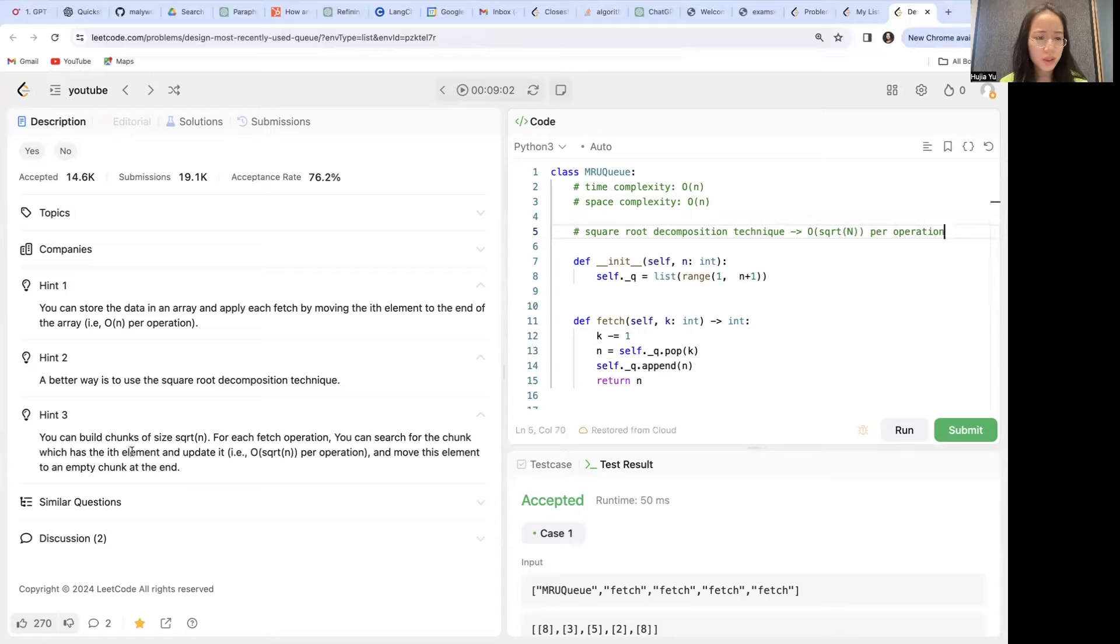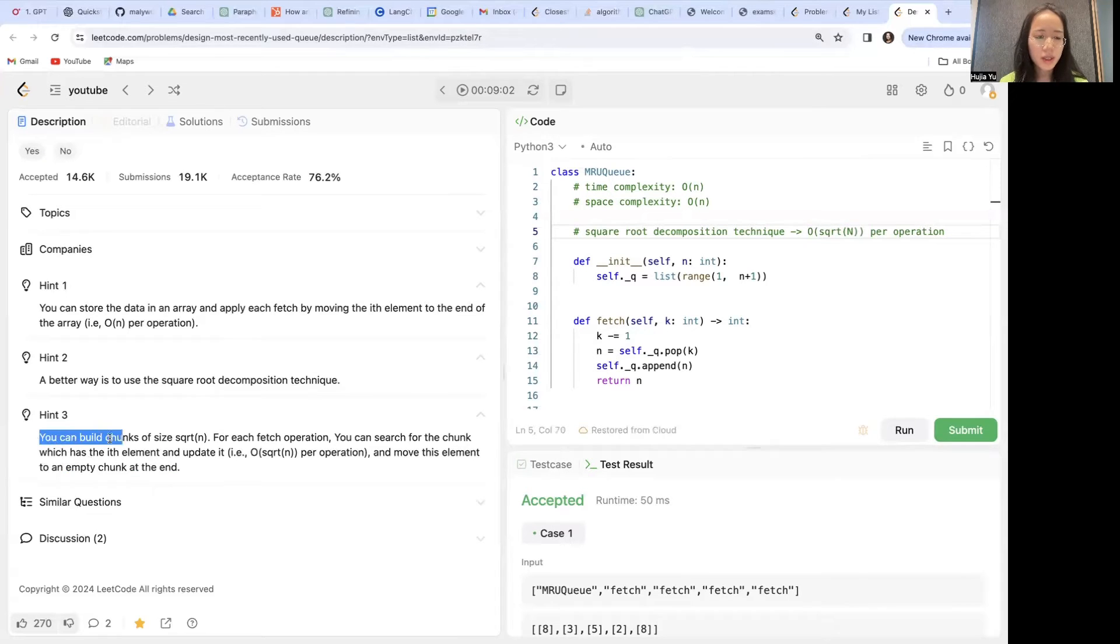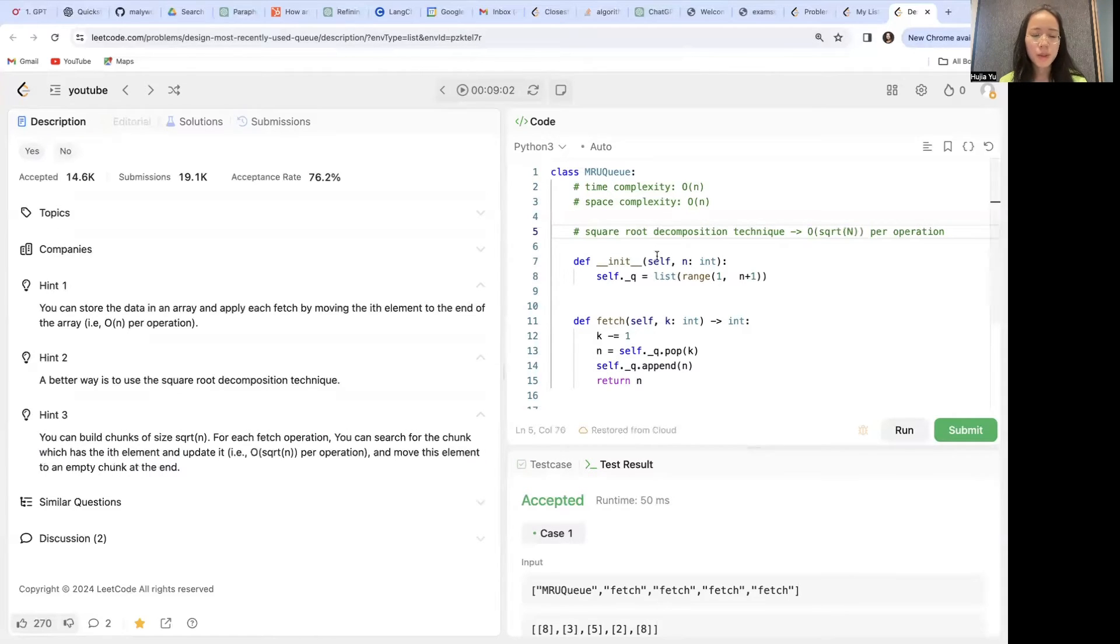And move this element to an empty chunk at the end. It sounds a little bit complicated, but the idea is simple.